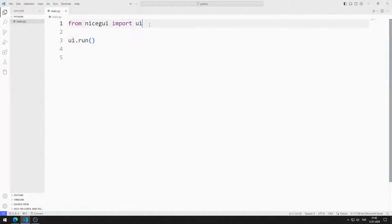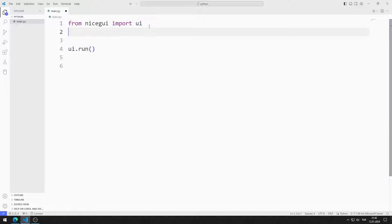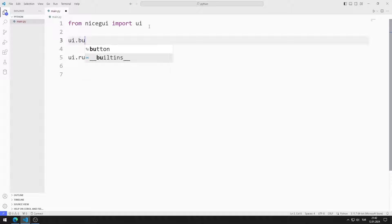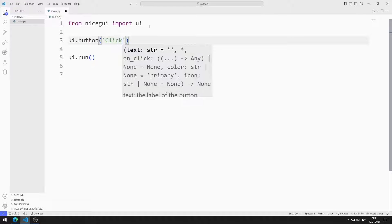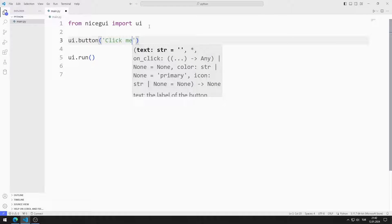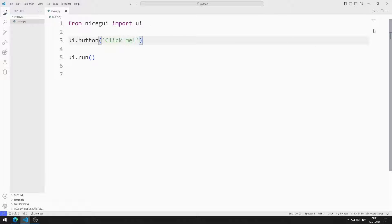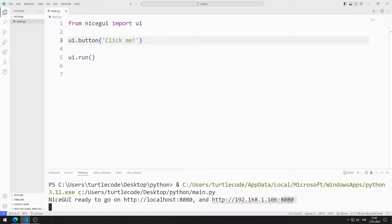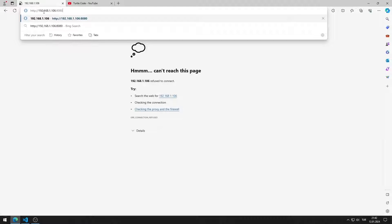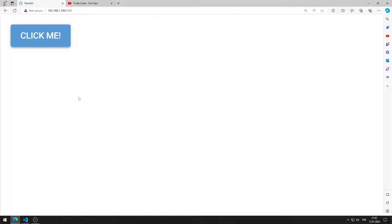First, I create a button object. The first parameter sent to the button object represents the name of the object. I save the code file and run it. You can access this address using any browser. I created a web page with a button.